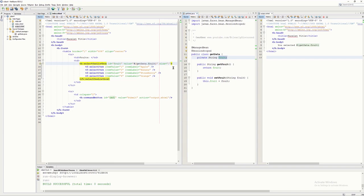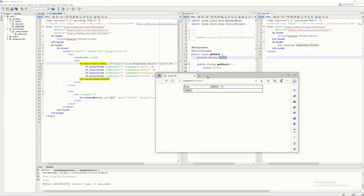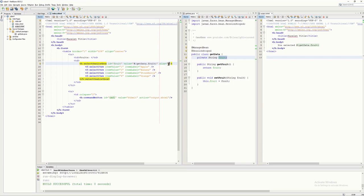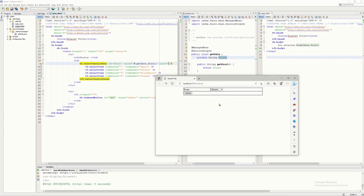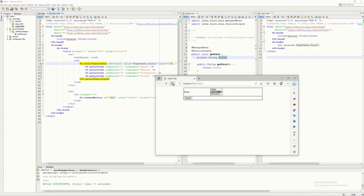When you set size to 1, it automatically creates a drop-down list box. If it is more than one — say three or four — it automatically creates a list box. For instance, if I change the size to three and refresh, you can see it becomes a list box. So if size is one it's a drop-down list, and if size is more than one it becomes a list box.